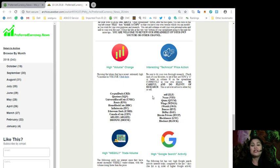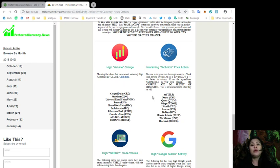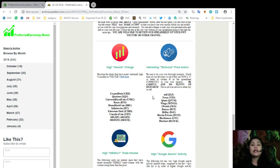So, those tokens with high volume change are the tokens who have recent extremely high percentage increase in volume. So, those tokens for today are Crypto Dash, Quotient, Universal Royal Coin, Renos, Homeblock Coin, Infinite Coin, Ethereum Dark, Canada Ecoin, Arliz, and Drunk.